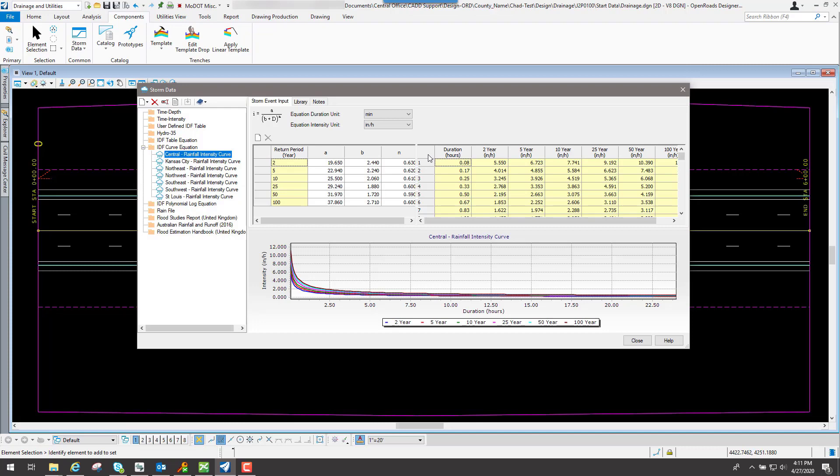So whenever you go through there, it'll know how much to calculate for that particular event, depending on what type of structure it is, whether it's a culvert going underneath the road or stormwater drainage for those particular event types.